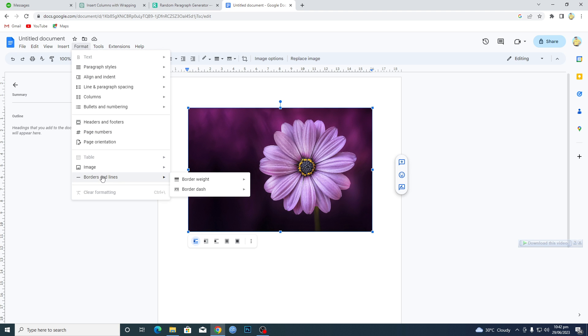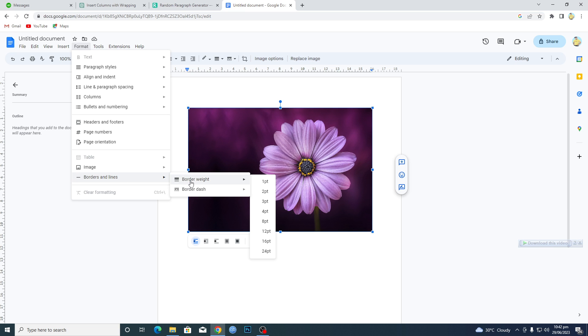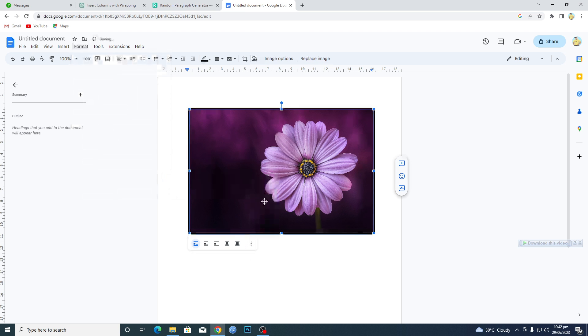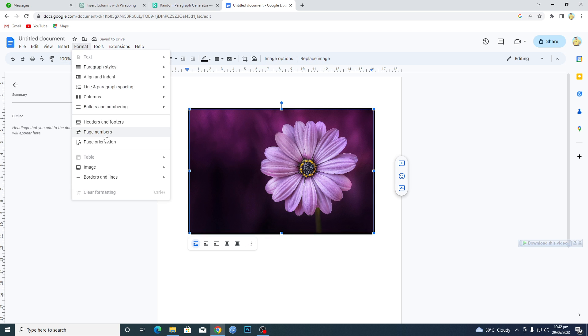Here we have Borders and Lines. First of all, we have to define the weight of our border. Let's suppose I will define it as three. Now we will go to the Format option, Borders and Lines here.